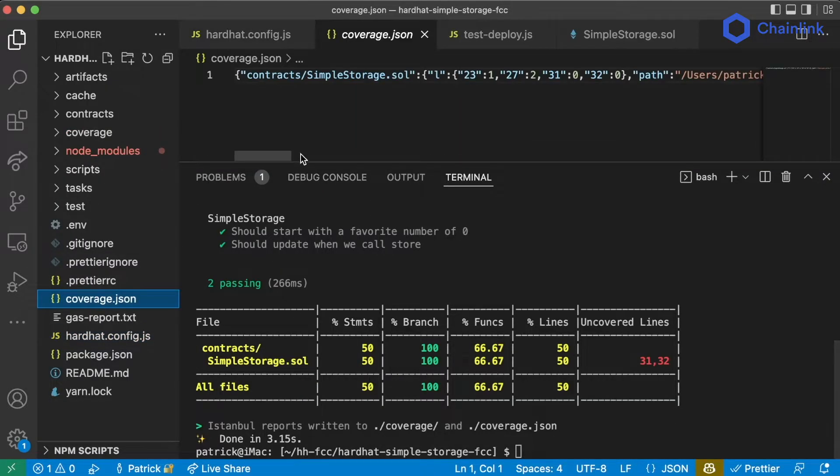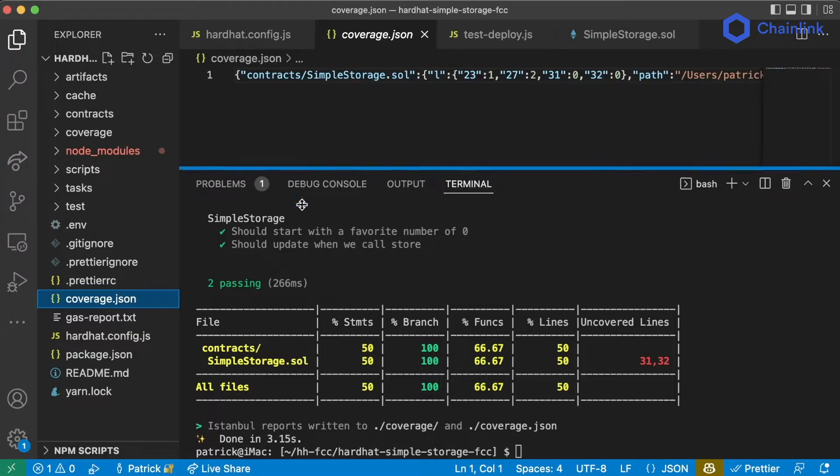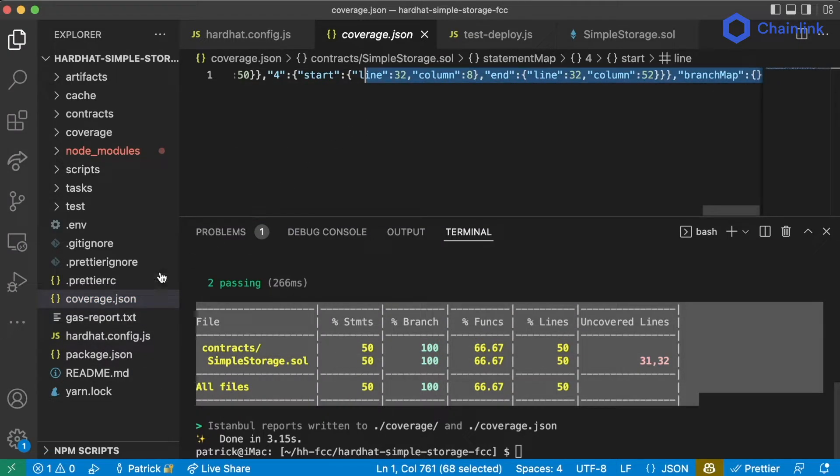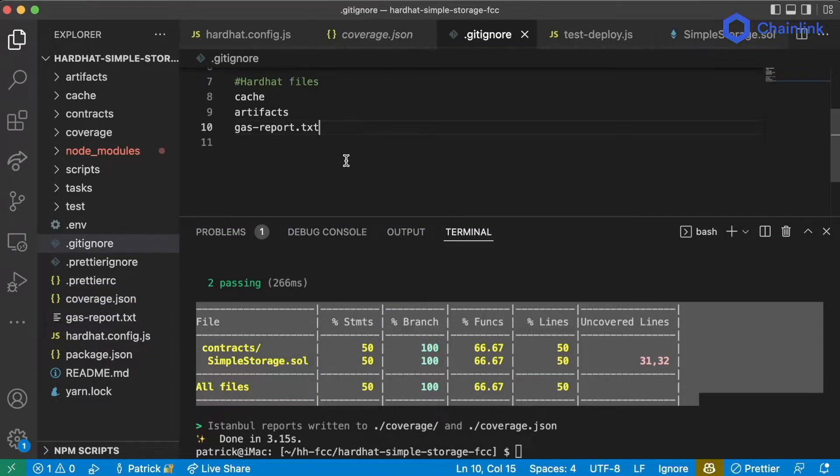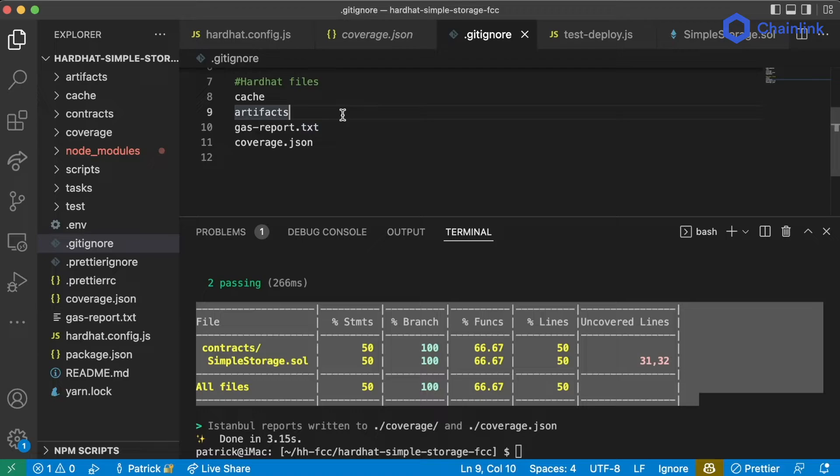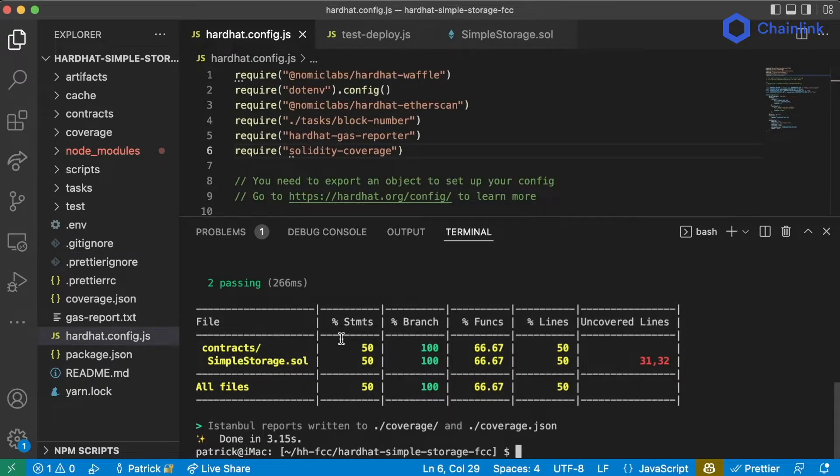We'll also get a file called coverage.json, which is basically this chart broken down a little bit more. I'll often put my coverage.json in my .gitignore. And I know we haven't actually seen .gitignore do what it's supposed to do, but we will soon.